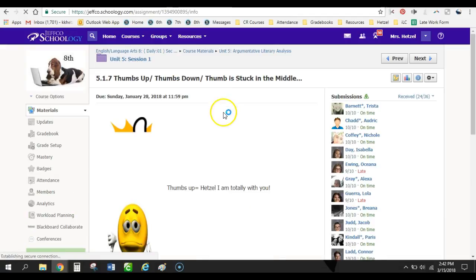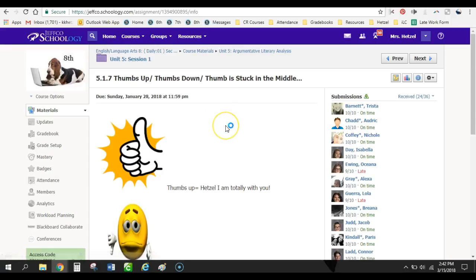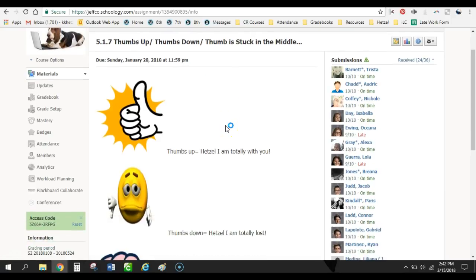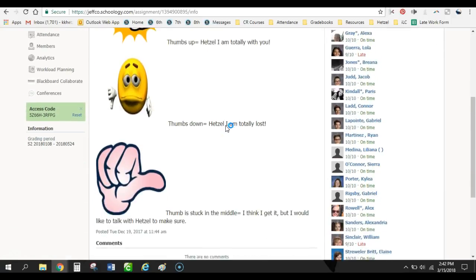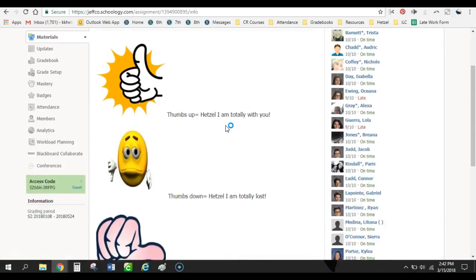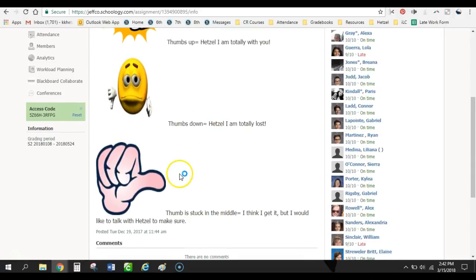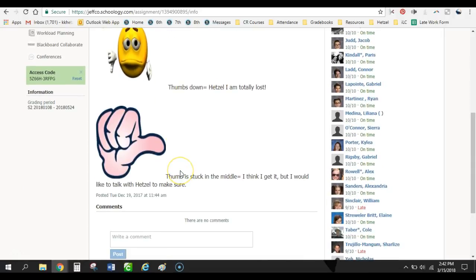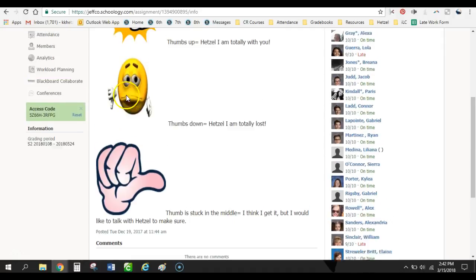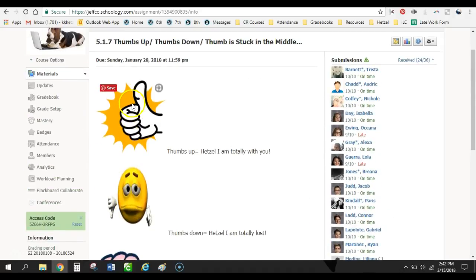So here they have to tell me, all right, am I with you? Am I confused? Or am I all right, but I would really like to talk to Hetzel. And so if they put anything other than the thumbs up, they automatically get a call from me or an email from me so I can check in with them.